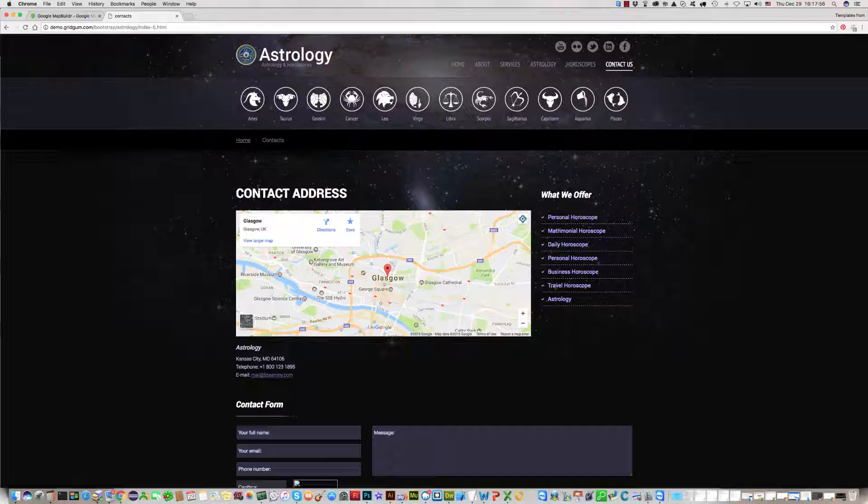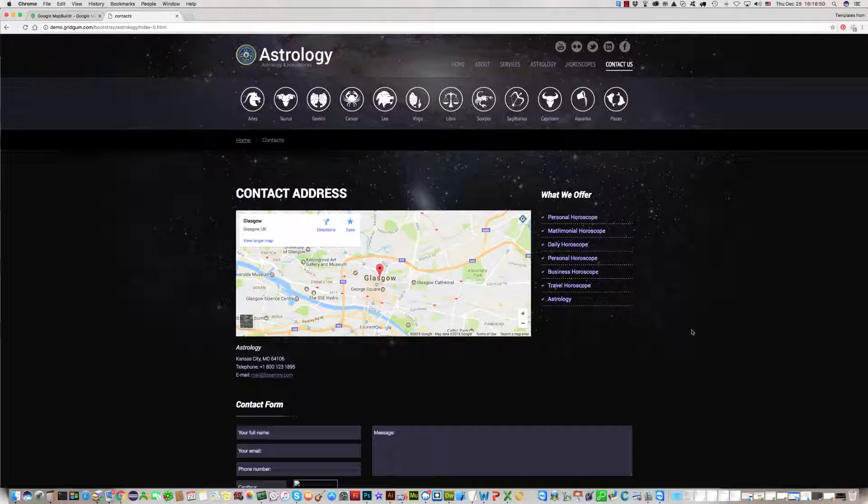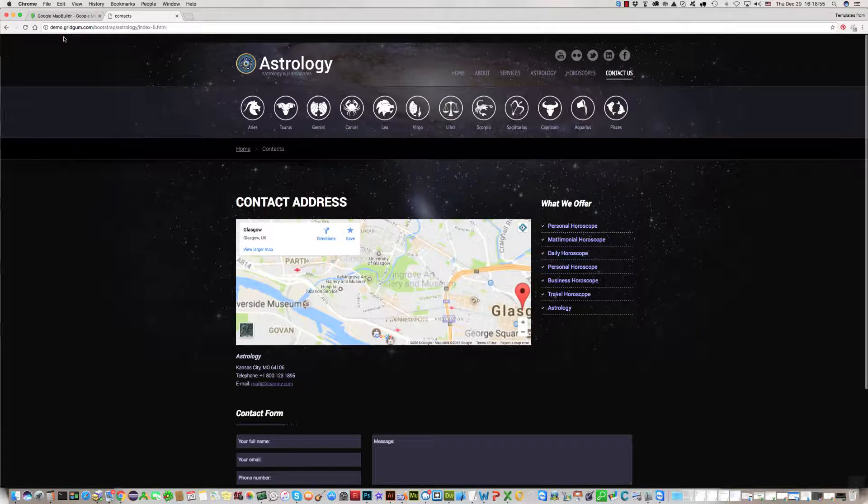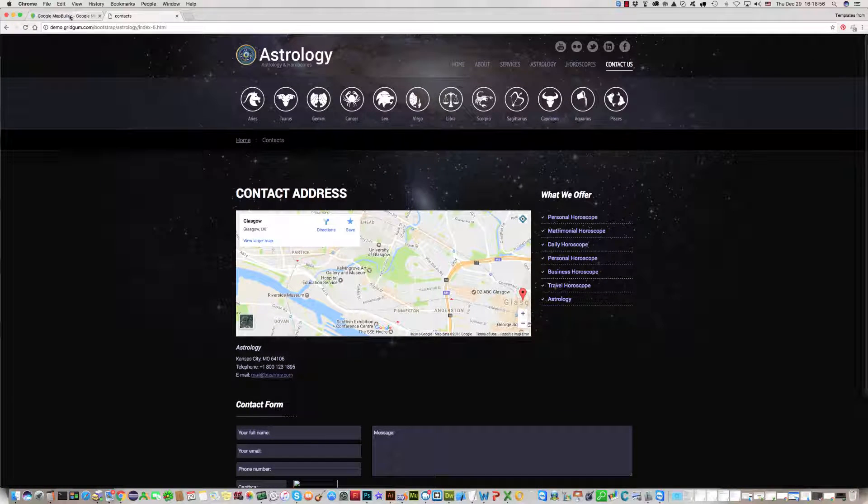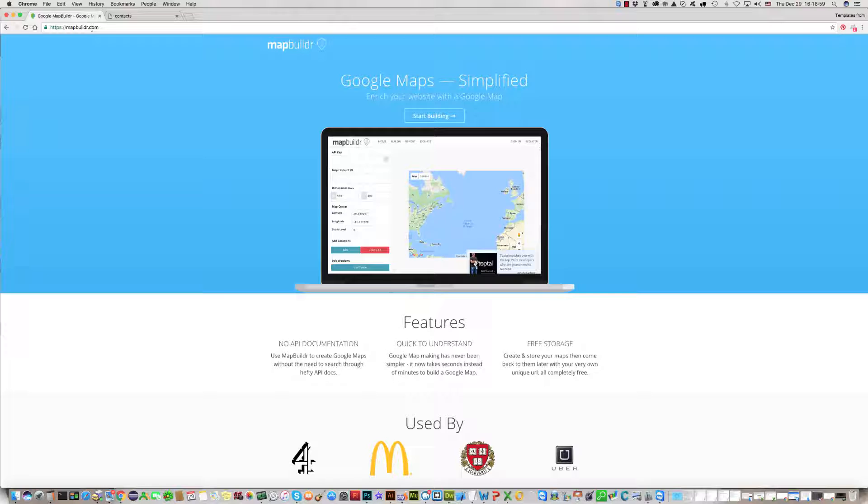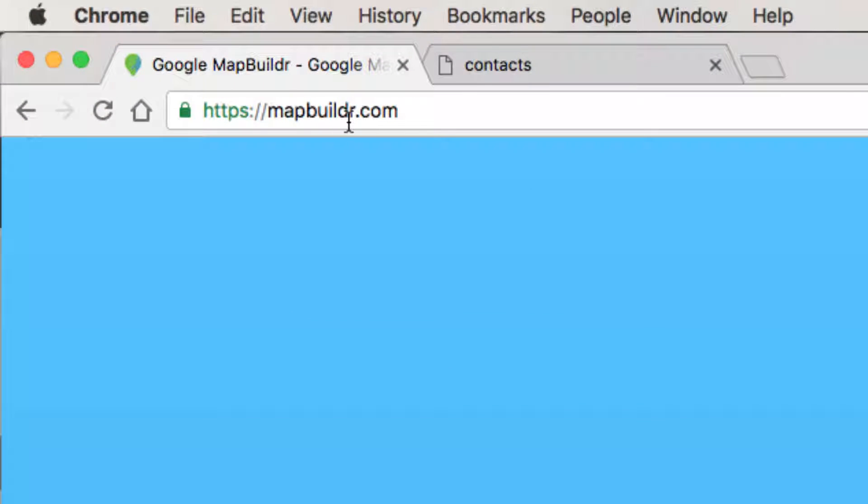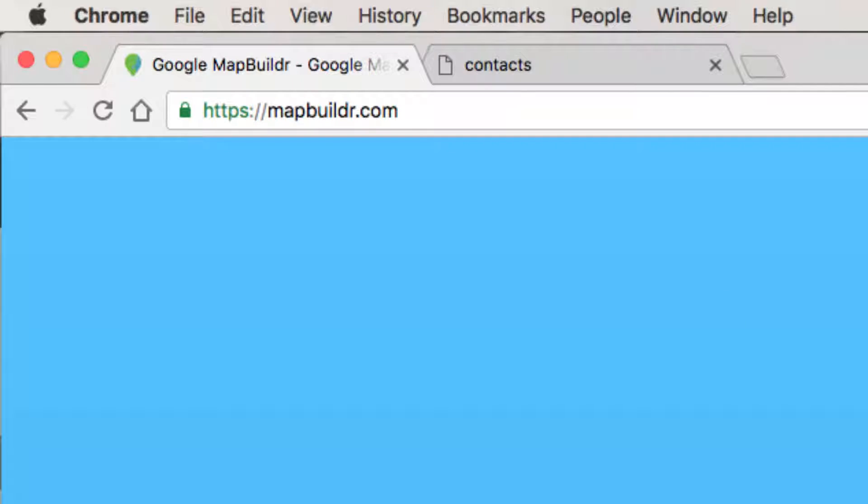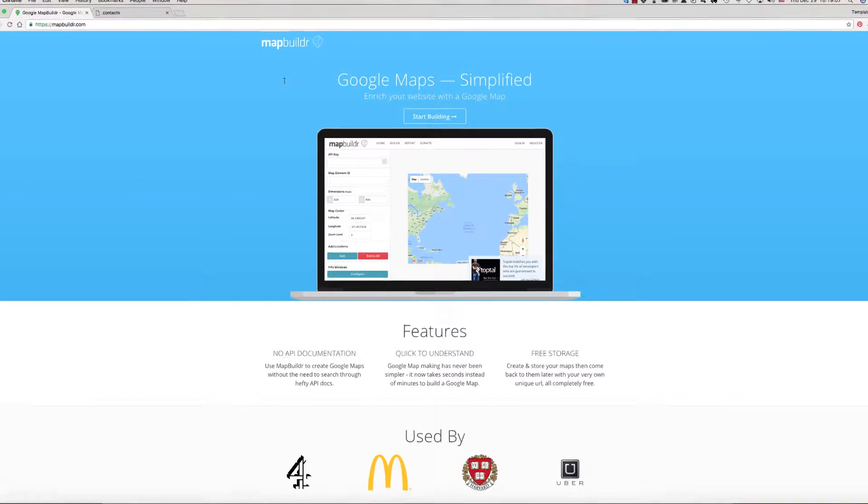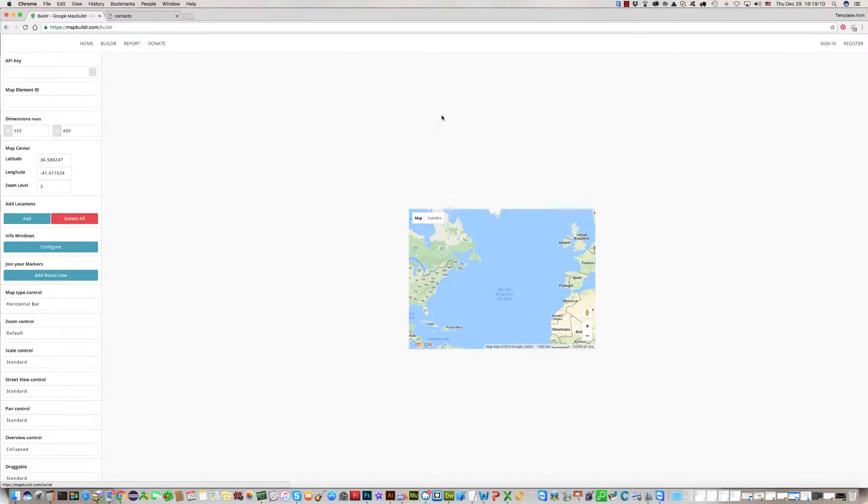How to change or set your company location? For this, you need Google Map Builder. Google Map Builder is on the following URL address: mapbuildr.com. Please click on Start Building.